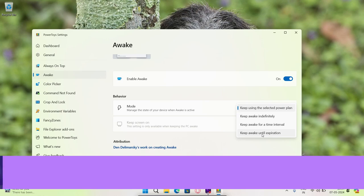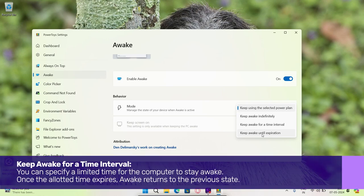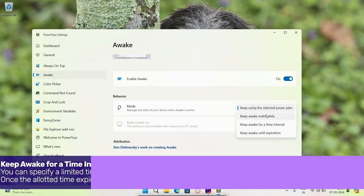Keep awake for a time interval. You can specify a limited time for the computer to stay awake. Once the allotted time expires, awake returns to the previous state.